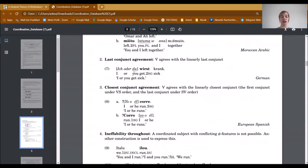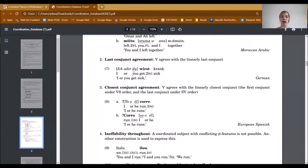The next strategy is closest conjunct agreement, where the verb agrees with the linearly closest conjunct. Note that under VS order this is the first conjunct, and under SV order this is the last conjunct. This is what you see in the example from European Spanish.